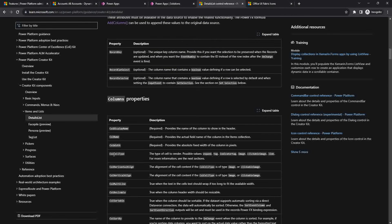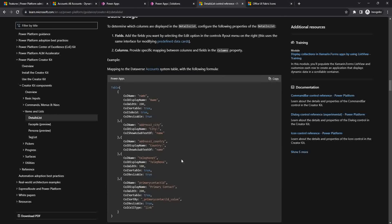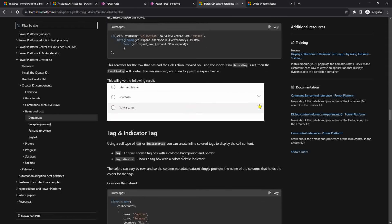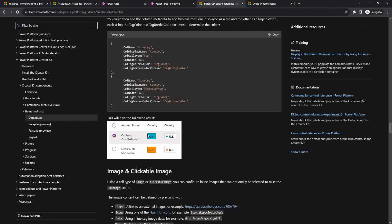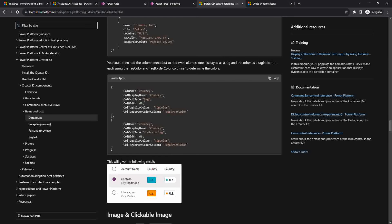Mostly the cell types present in the Fluent Details List are: expand tag, indicator tag, image, clickable image, and link. The tag types of cells are those which look like colored boxes — here is one example, and here is another. These colored boxes are examples of the cell type as a tag.